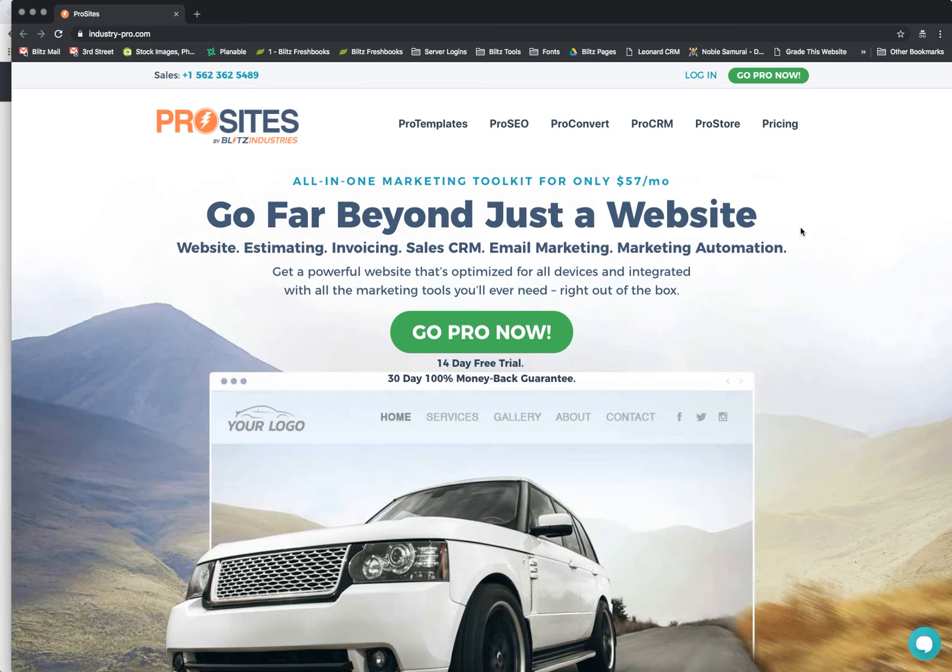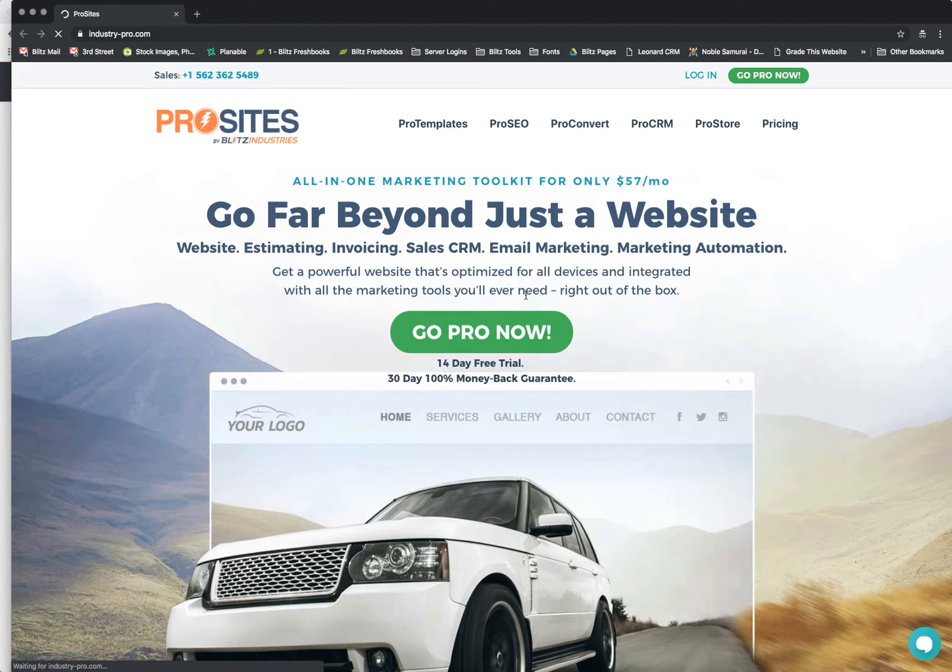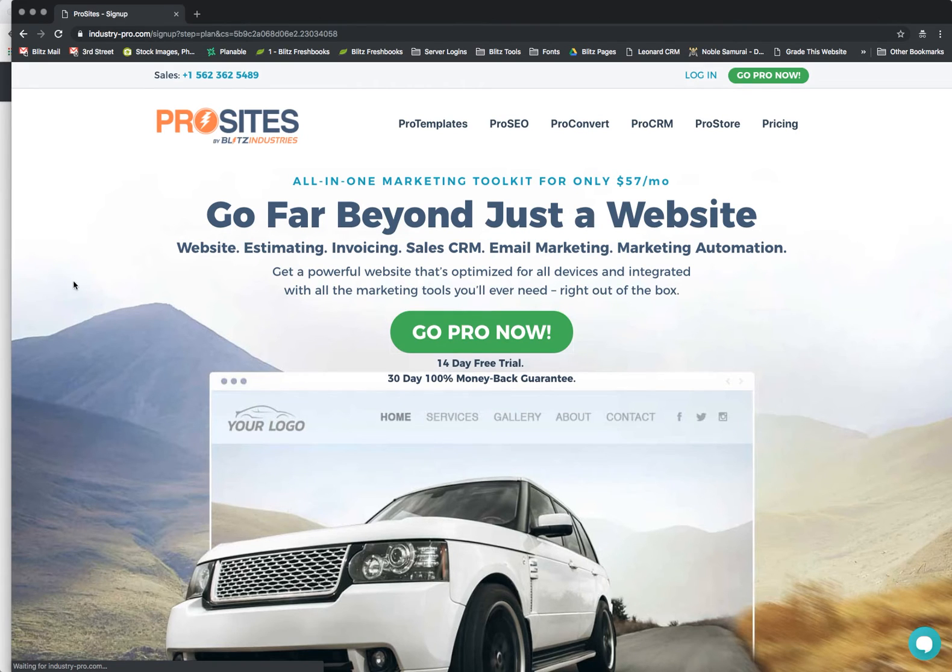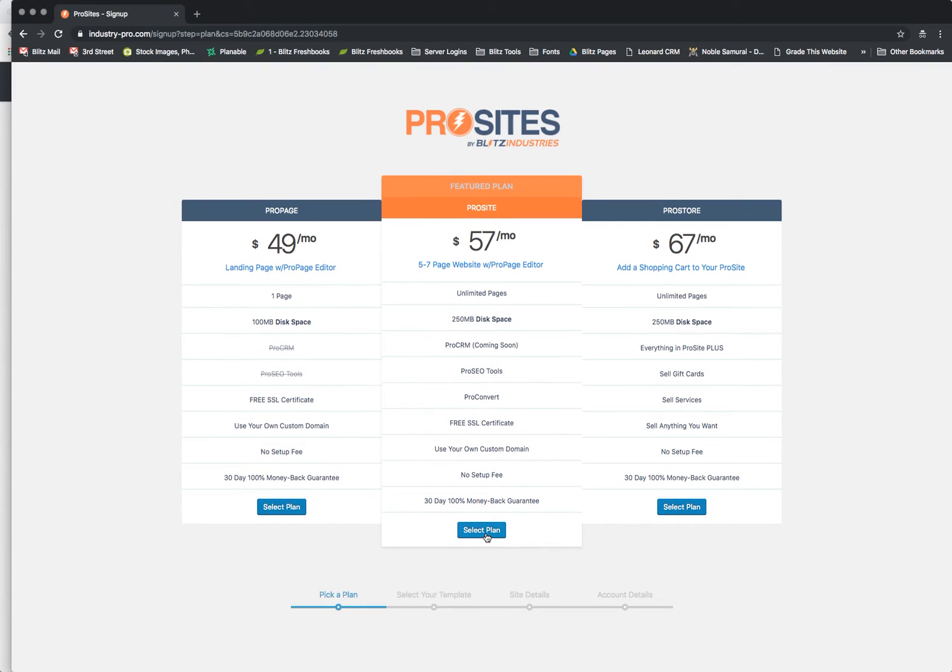So let's act as if we're a customer going to sign up for the 14 day free trial. As you saw, I just made the connection with the ProSight plan. So let's go ahead and select that one then to make sure that this is going to work.